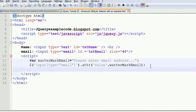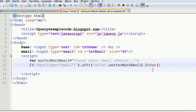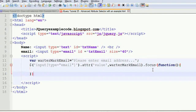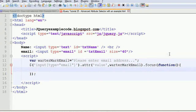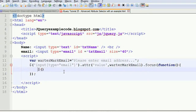For example, here you have to write a focus event handler — whenever you focus on this element you write the function. Then you have to select that particular element by type: the element type is 'email', and for this we use the 'this' keyword.